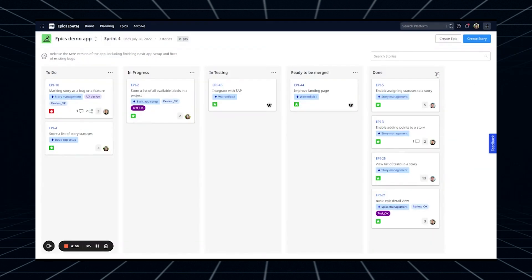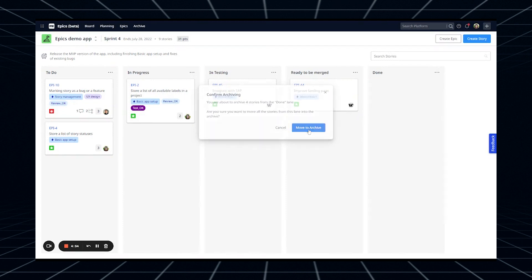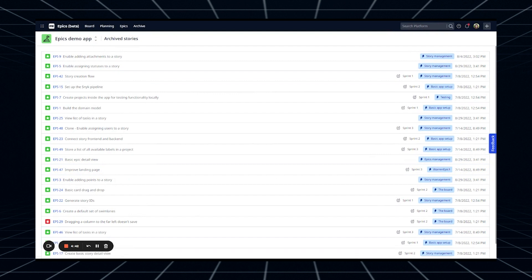Once the sprint is complete, all the done Stories go to the Archive automatically. Kanban teams can archive individual Stories or whole swimlanes. Get started with the Epix beta by asking your Scrum master to enable it on the general settings page of your app.